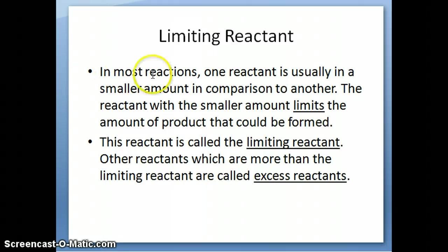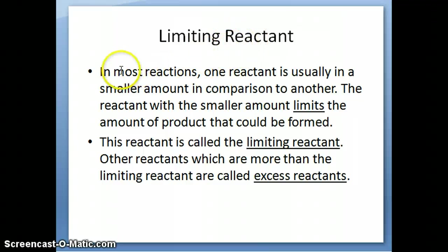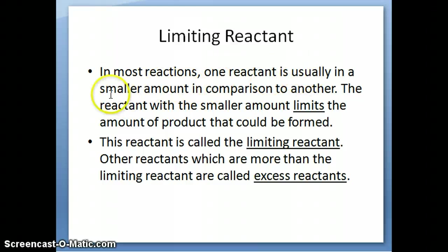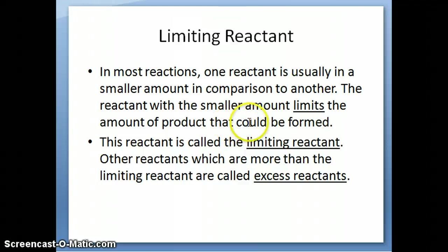The concept of limiting reactant is actually fairly easy to understand, and I'll explain it later on with an analogy to cooking. But first, the definition: in most reactions you're going to encounter, usually one of the reactants is present in a smaller amount — in terms of number of moles — relatively speaking, compared to the other reactants required for the reaction. As a result, that reactant with the smaller amount limits the amount of product you can have at the end of the reaction.